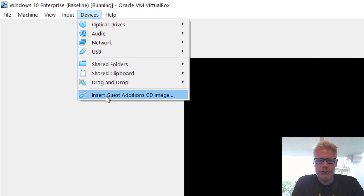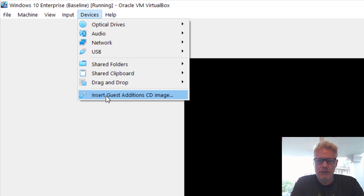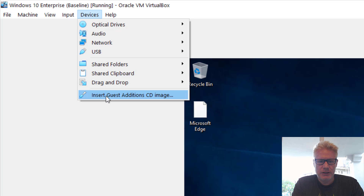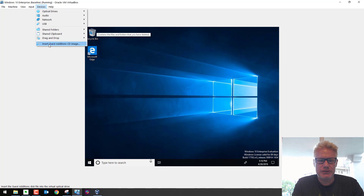The tools are on this CD image. When we install these tools, it will allow us to do some dragging and dropping from the host machine to the guest, and it should also fix the size issue of the screen, which can be extremely annoying after a while.